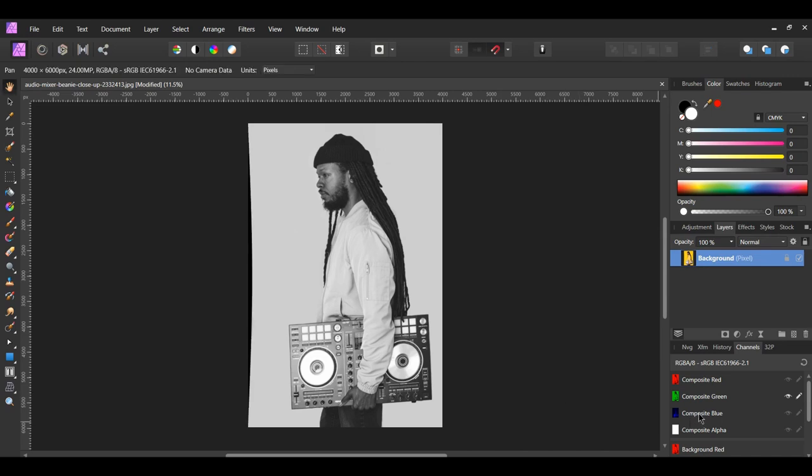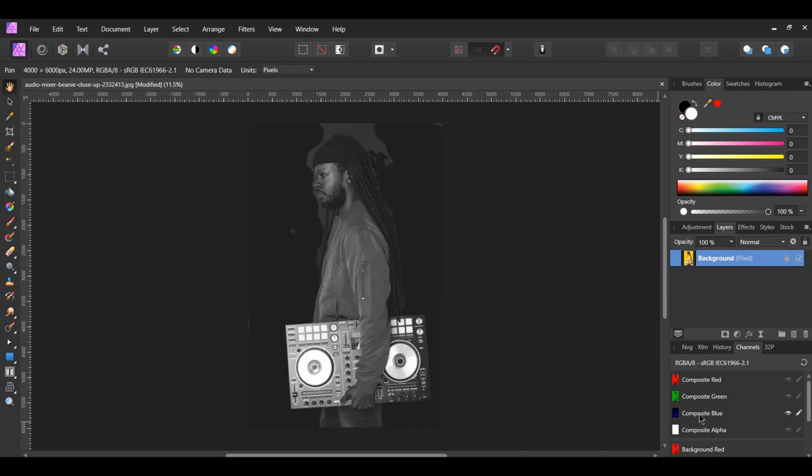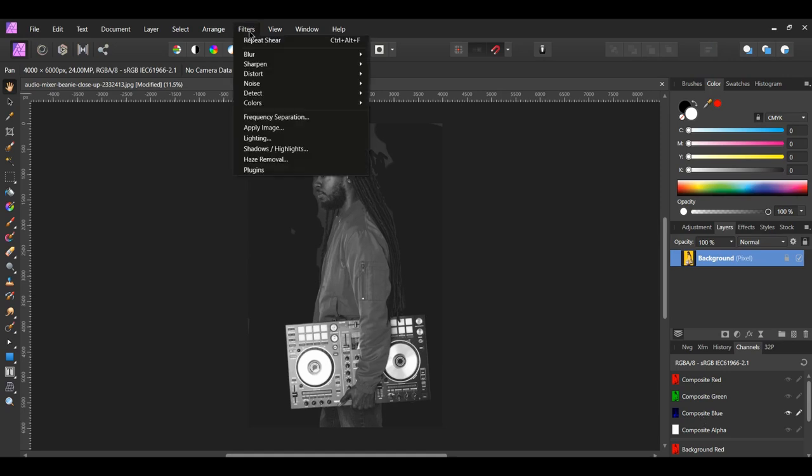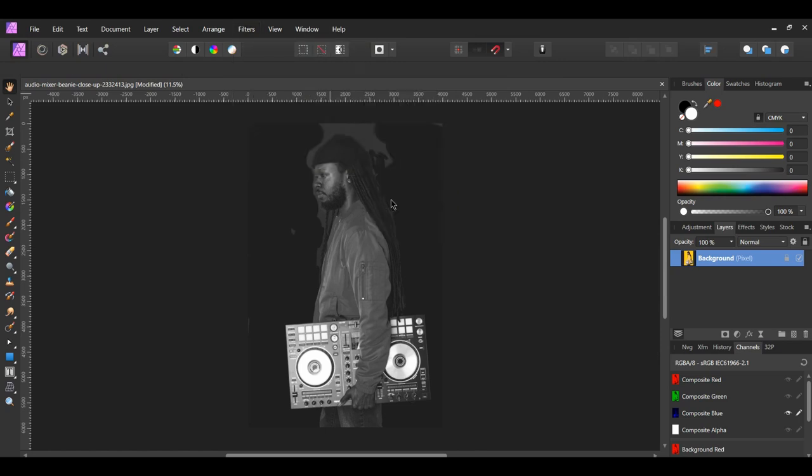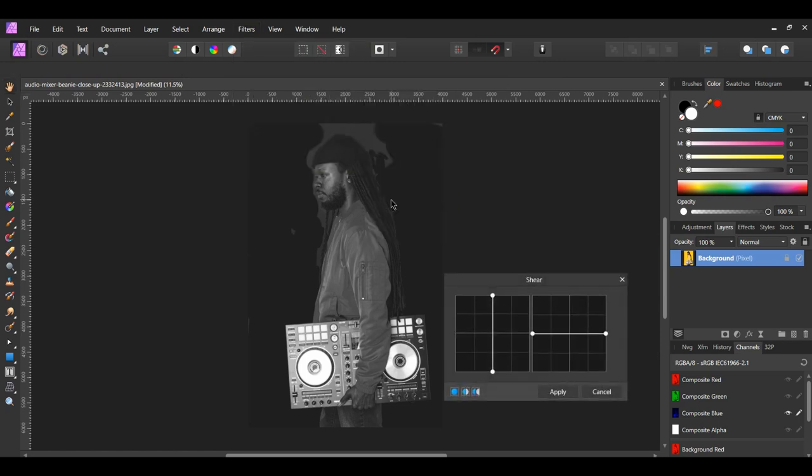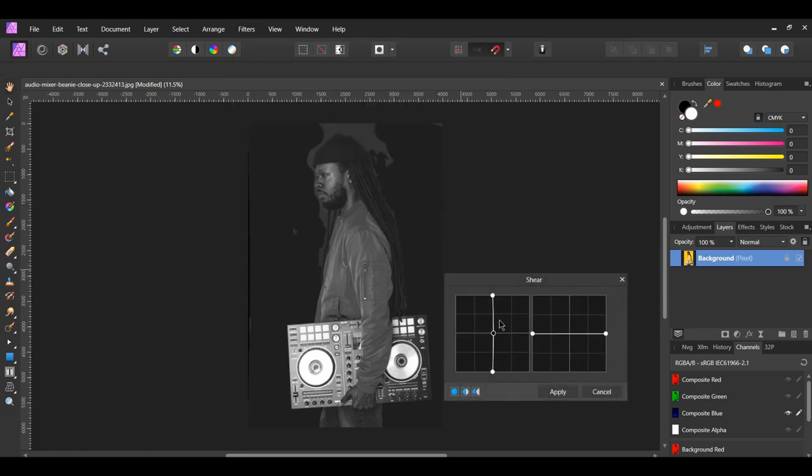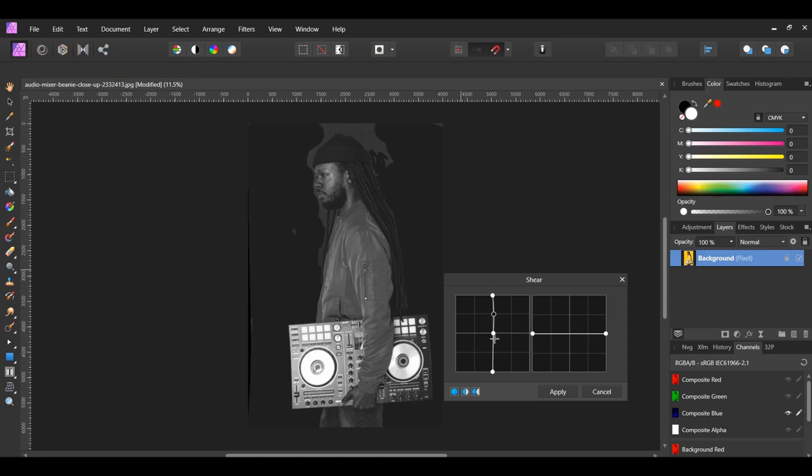Go to the Channels panel and click on Composite Blue. Go to the Filters menu once more, click Distort, and select Shear. Add three points to the line on the left: the first point in the middle, a second point above the middle point. You should have a total of five points on the line.